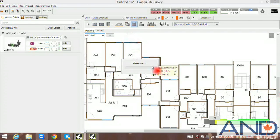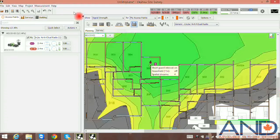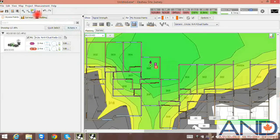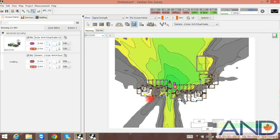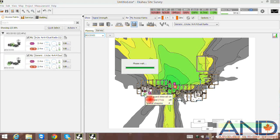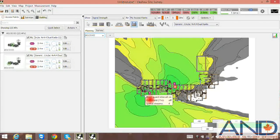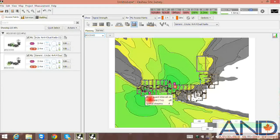We can simply select the radio and place it in the desired location. You can see the signal propagation with all the objects implemented. This concludes the demonstration for automatic wall detection. Please tune in for additional how-to videos from Advanced Network Devices.